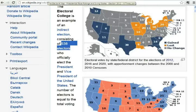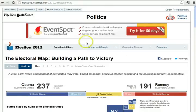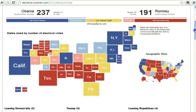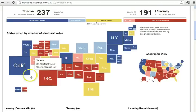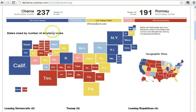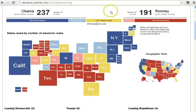A neat way to think about this is this site from the New York Times — elections.nytimes.com/2012/electoral-map. It shows you the bigger states in bigger squares: Florida, New York, Texas, and California. The dark blue ones are solid Obama, the dark red ones are solid Romney. Light blue and light red are leaning, and the yellows are the toss-up ones — that's where the candidates are going to spend most of their energy between now and the election on November 6.